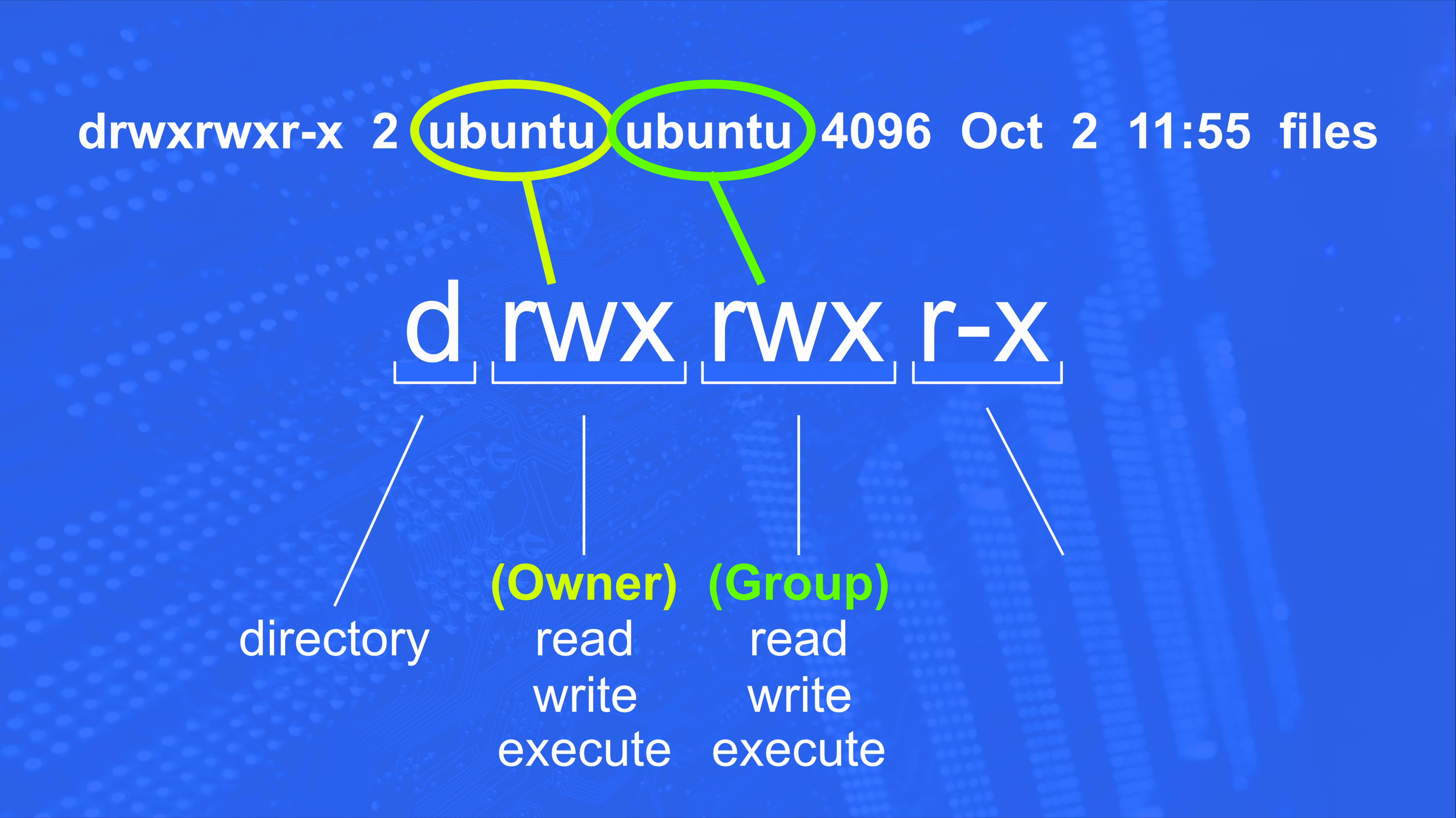Then you have another set, which is also rwx, which corresponds to the group. Anyone in this group has these permissions: read, write, and execute on this directory. So the first name here is going to be the owner. The second name is going to be the group. And anyone in the ubuntu group can read, write, and execute on this directory.